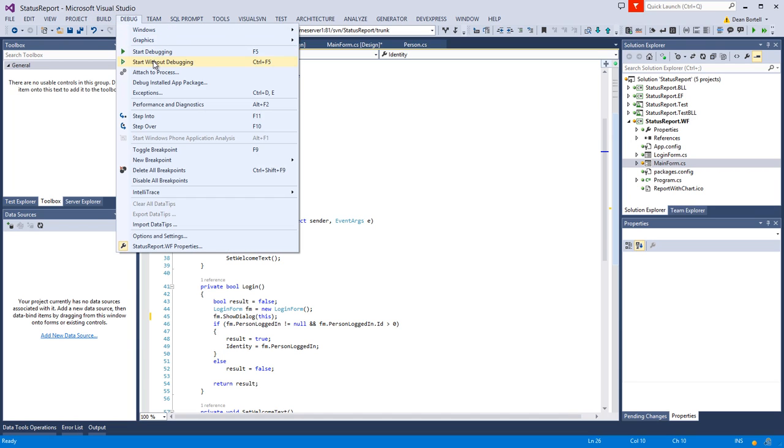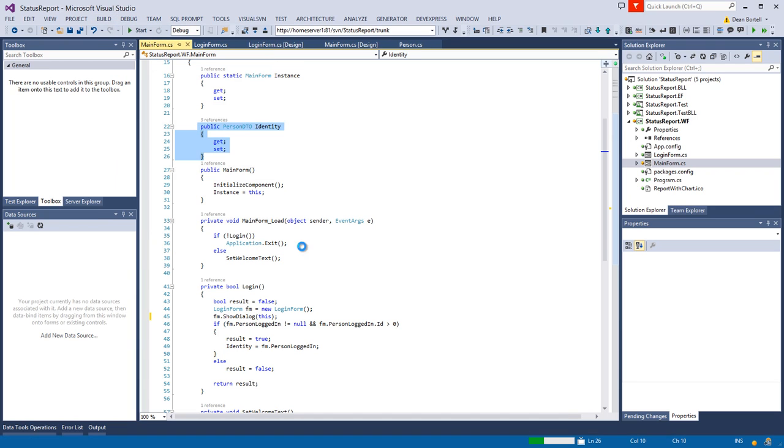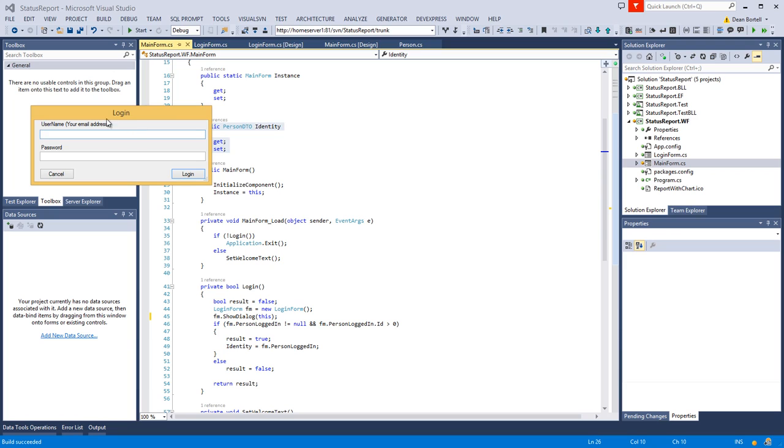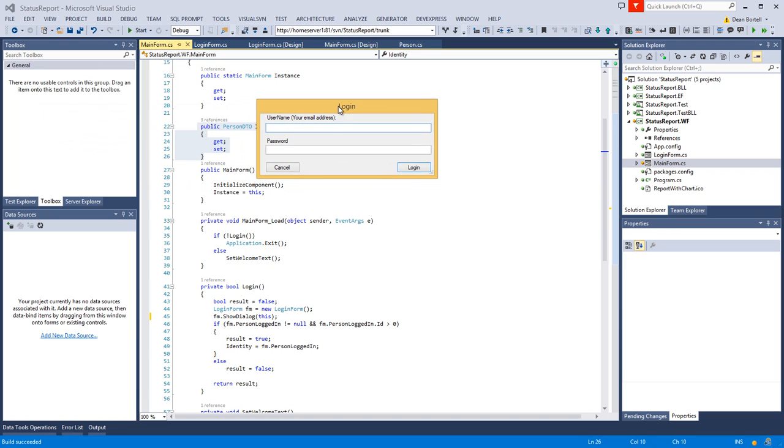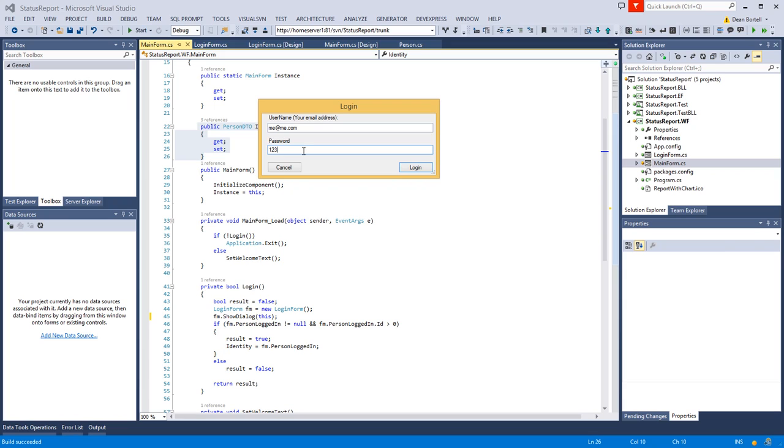Let's go through here and watch it run. We're going to start without debugging. Voila, there's our login form, and I just happen to know a login.